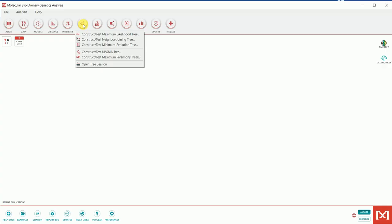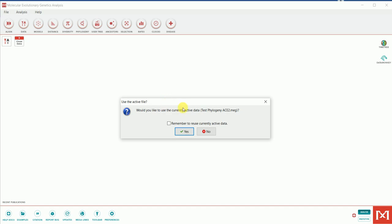Under 'Phylogeny,' it gives me different options for constructing the tree: Maximum Likelihood, Neighbor-Joining, Minimum Evolution, UPGMA, and others. For the purpose of demonstration I'm going to use the Neighbor-Joining method. You can decide which method suits best for your analysis — I've seen a lot of literature using Maximum Likelihood. For today we'll use Neighbor-Joining and hit OK.